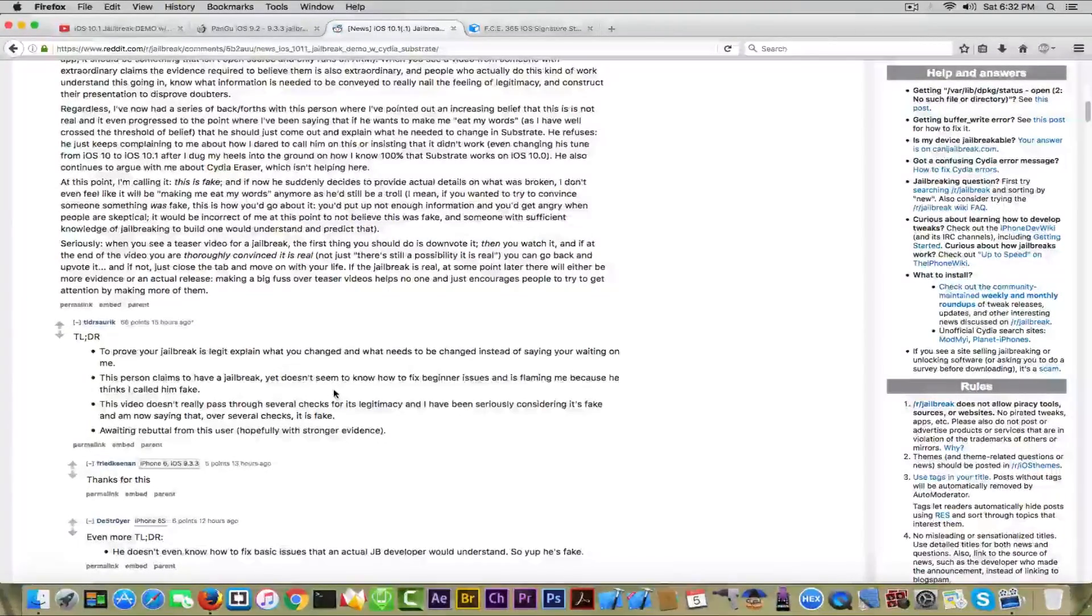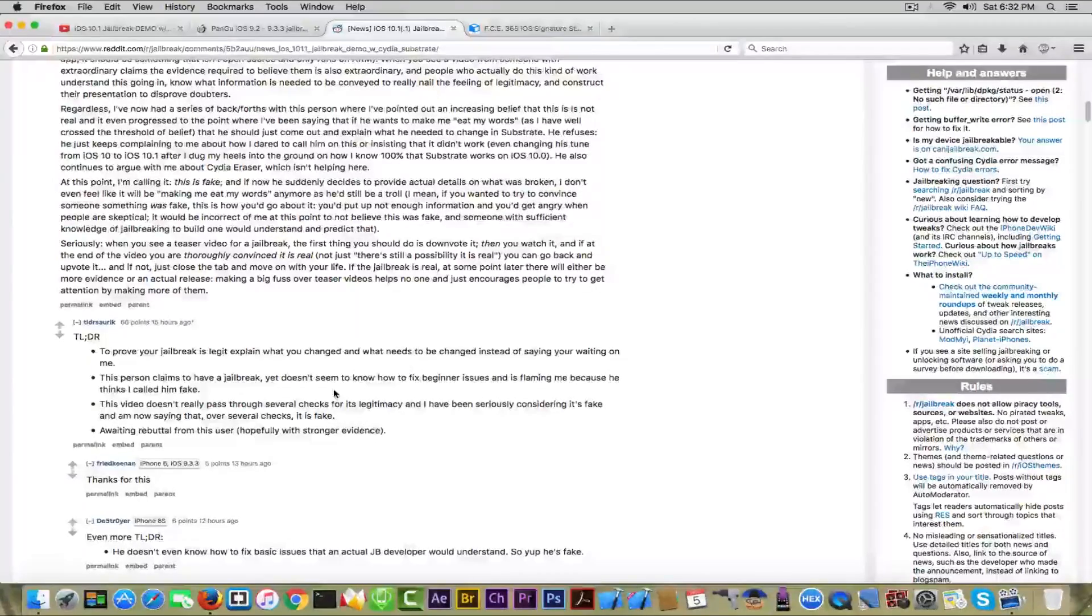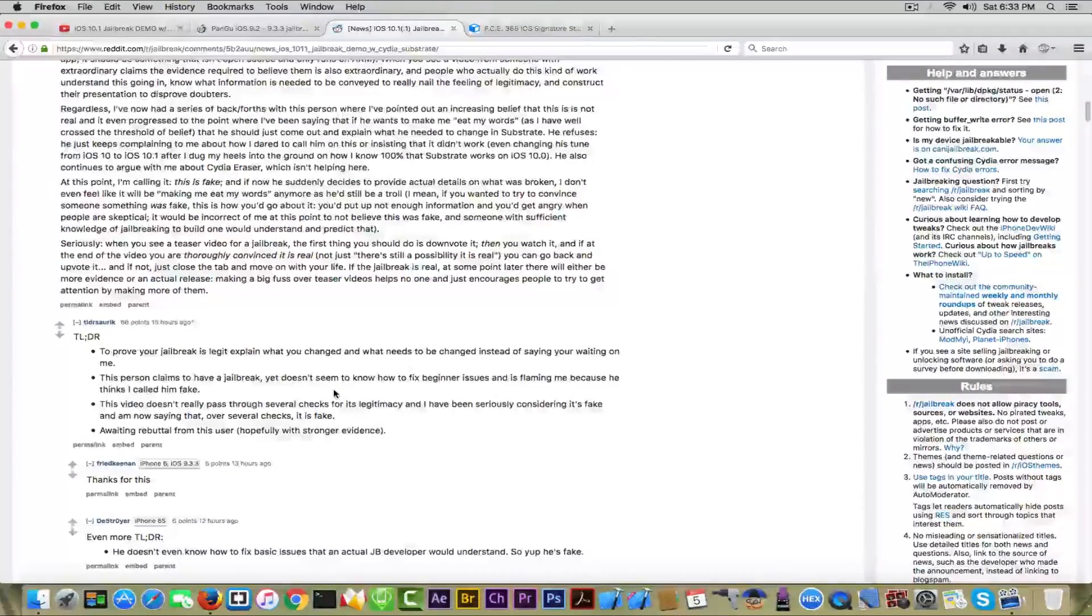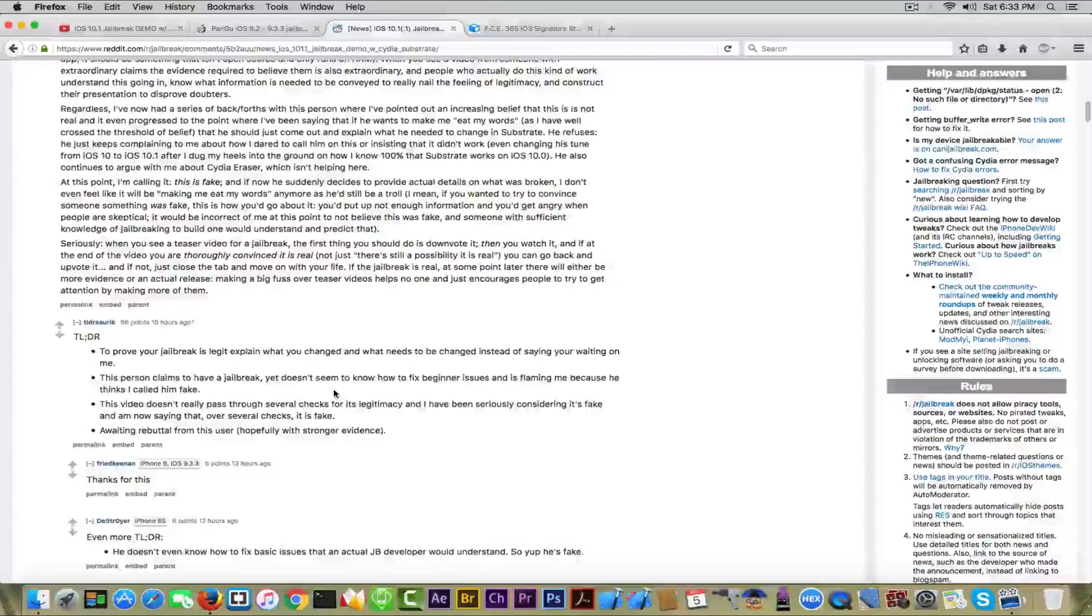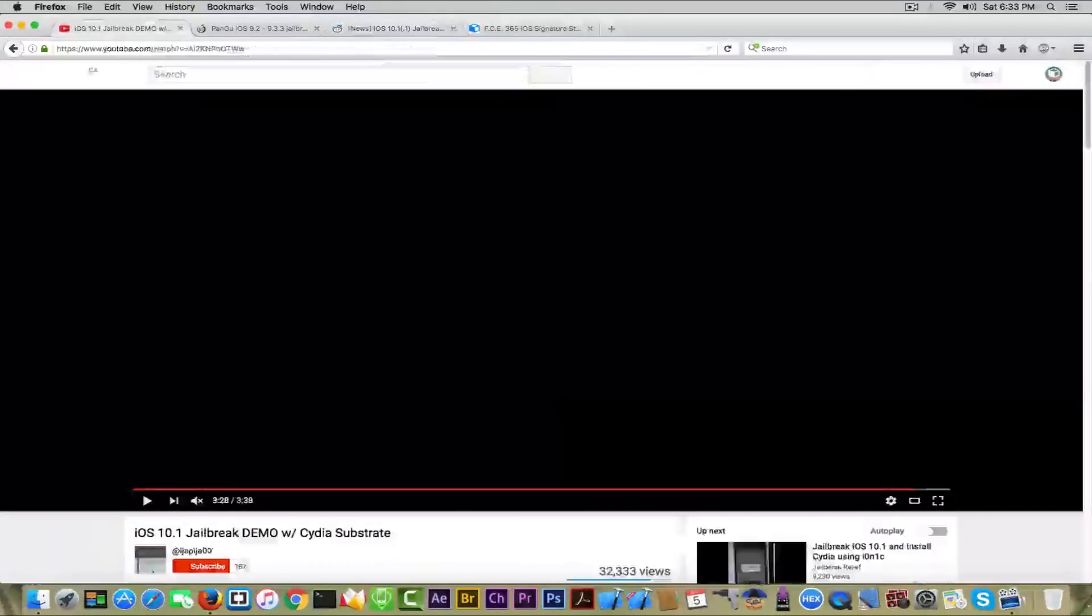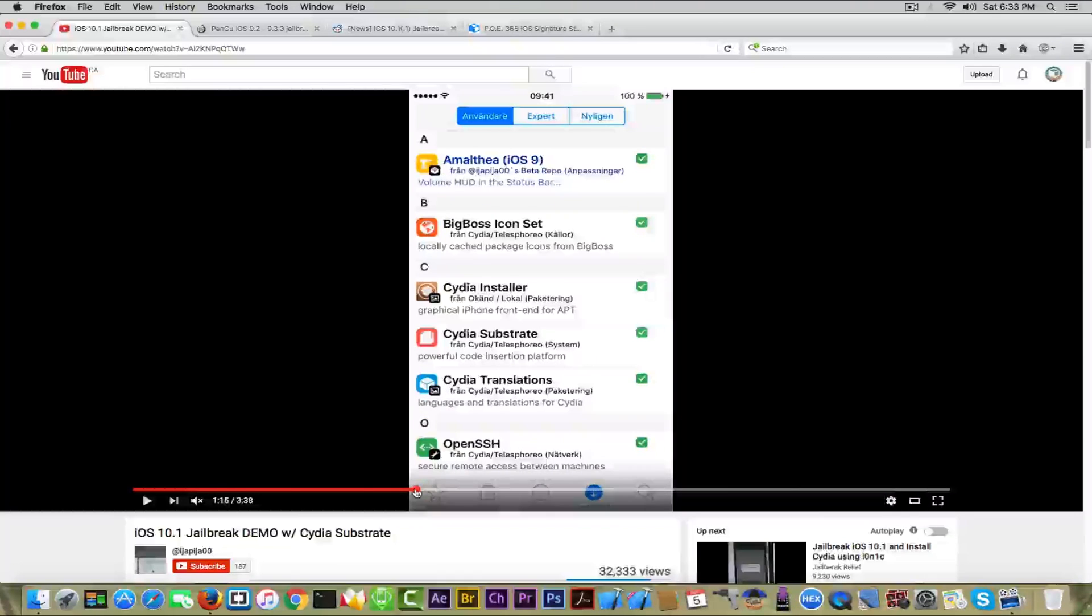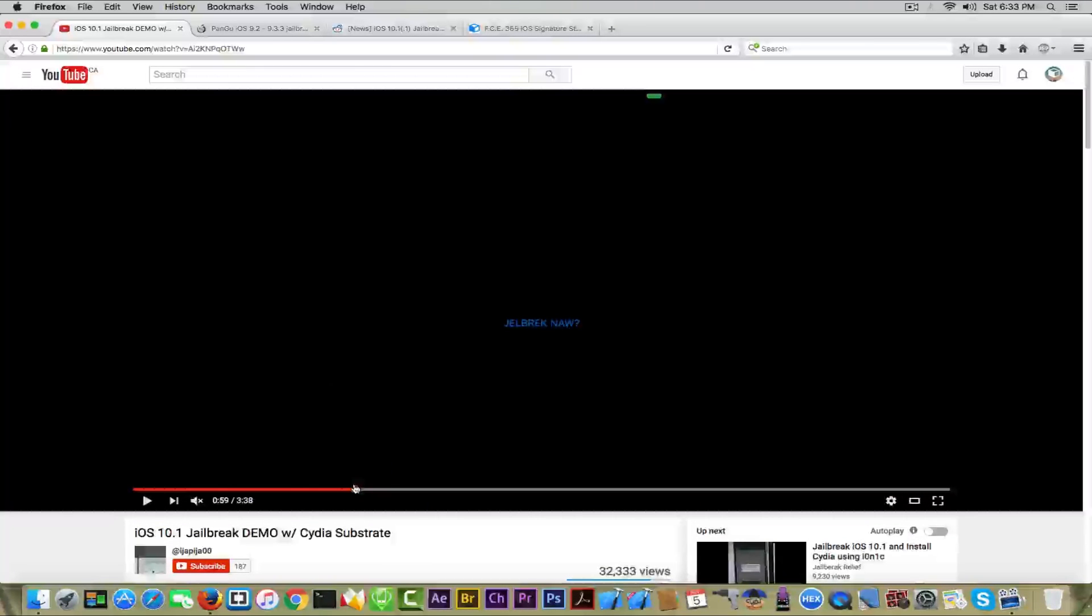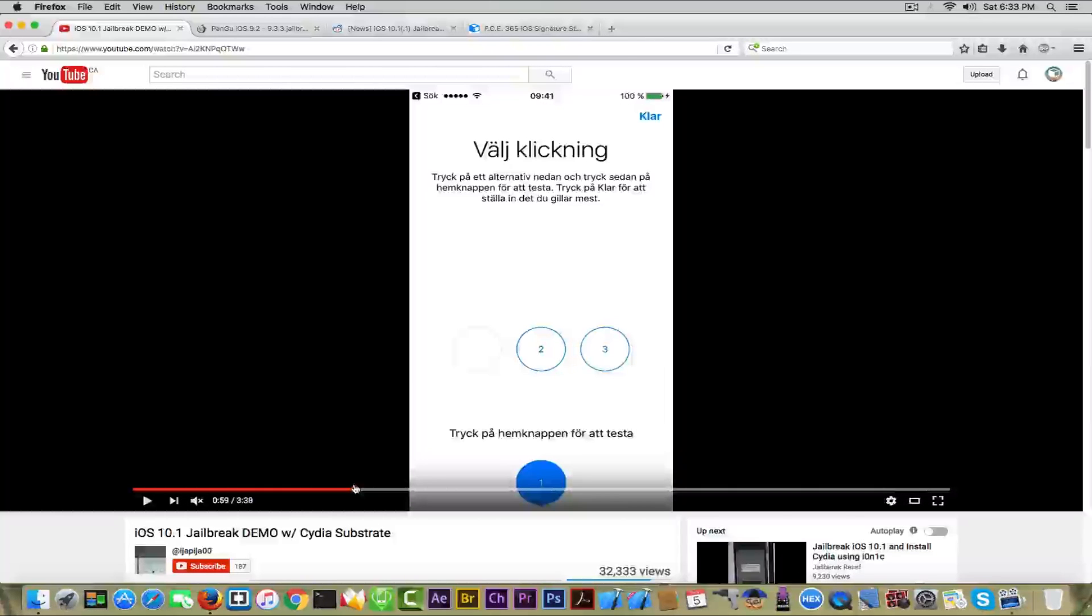The problem Saurik has with the video is the fact that, as you can see, the video was actually shot with QuickTime, so with a screen recorder, not with a camera showing the entire device.